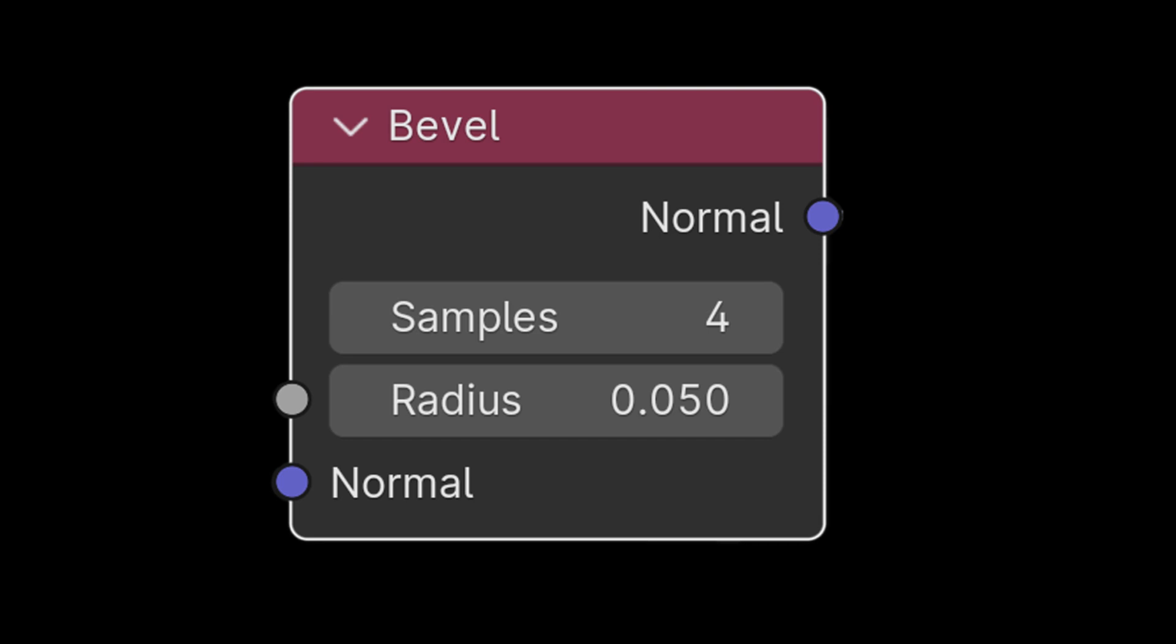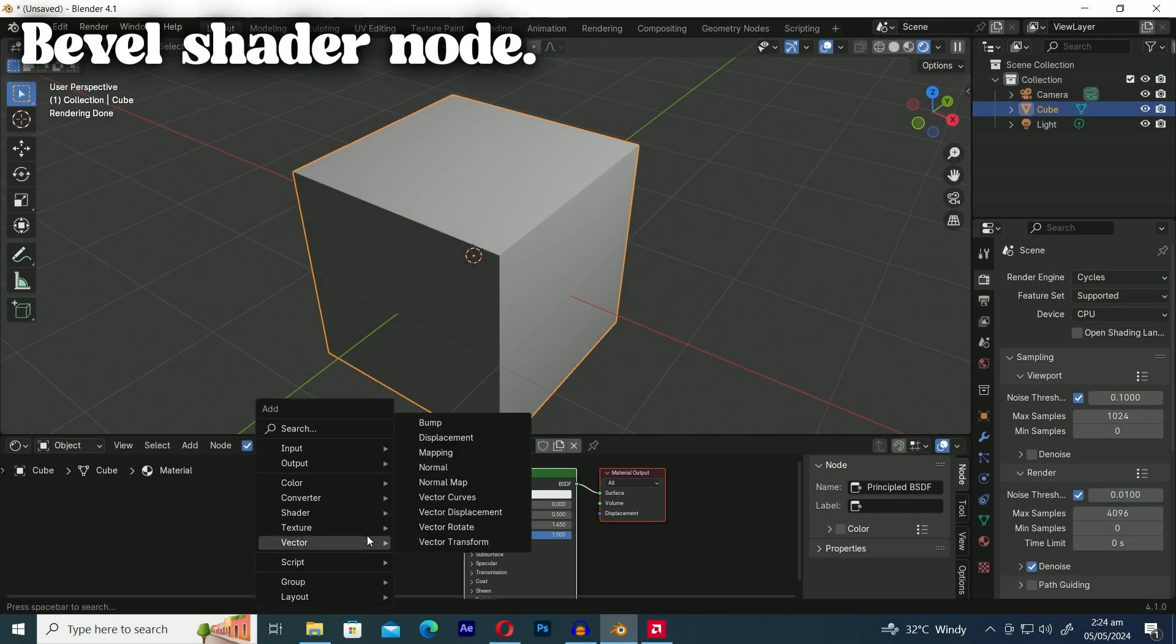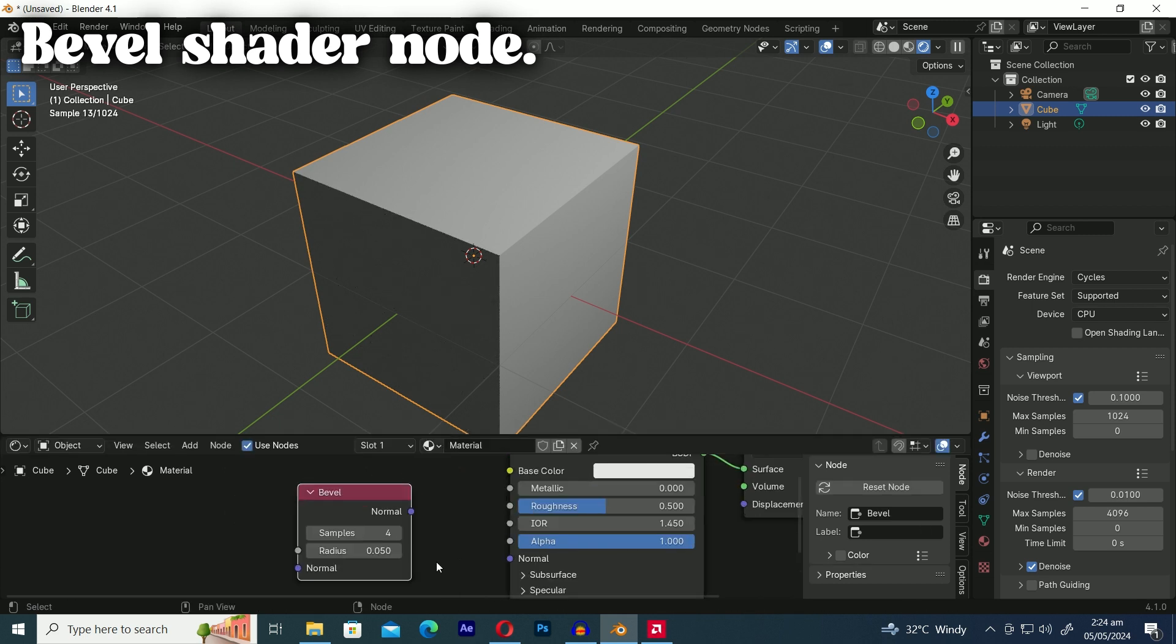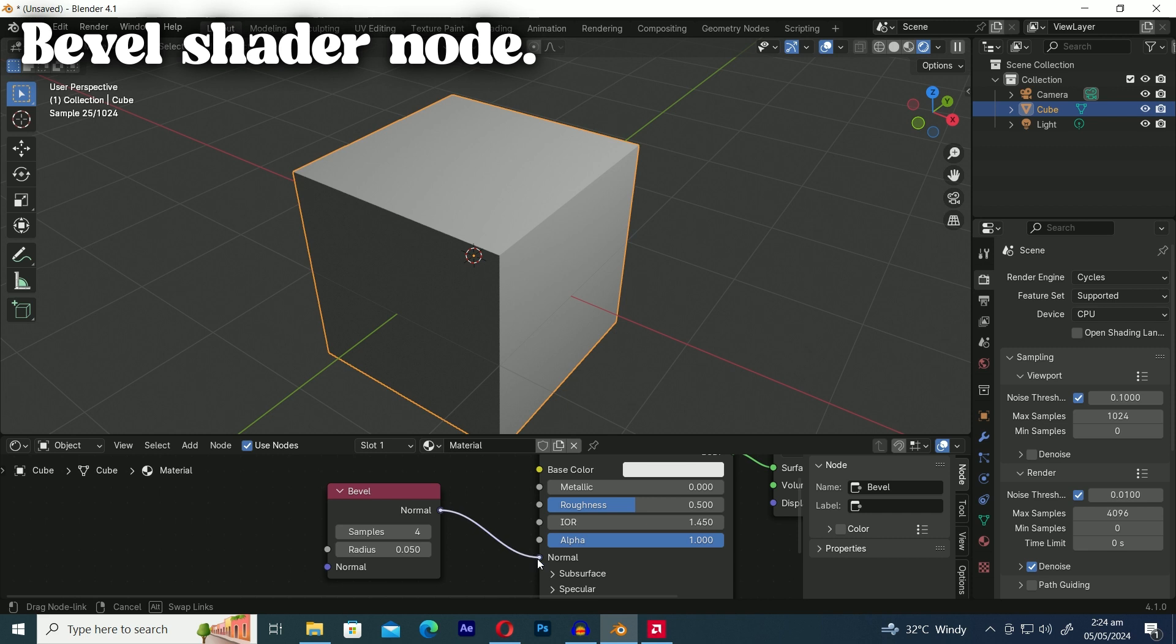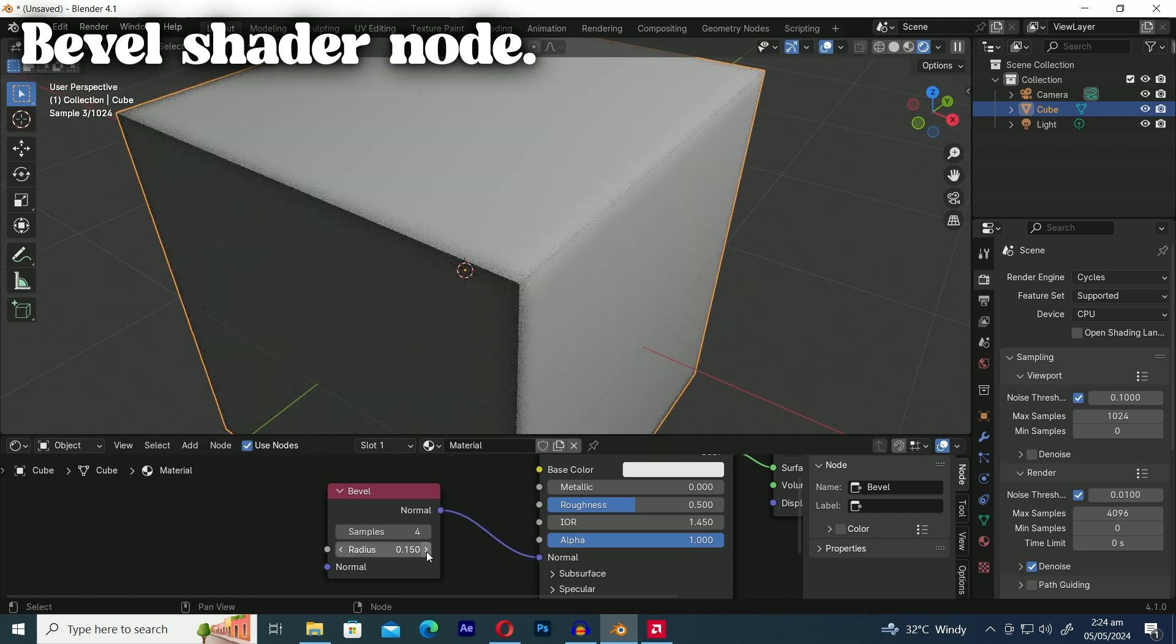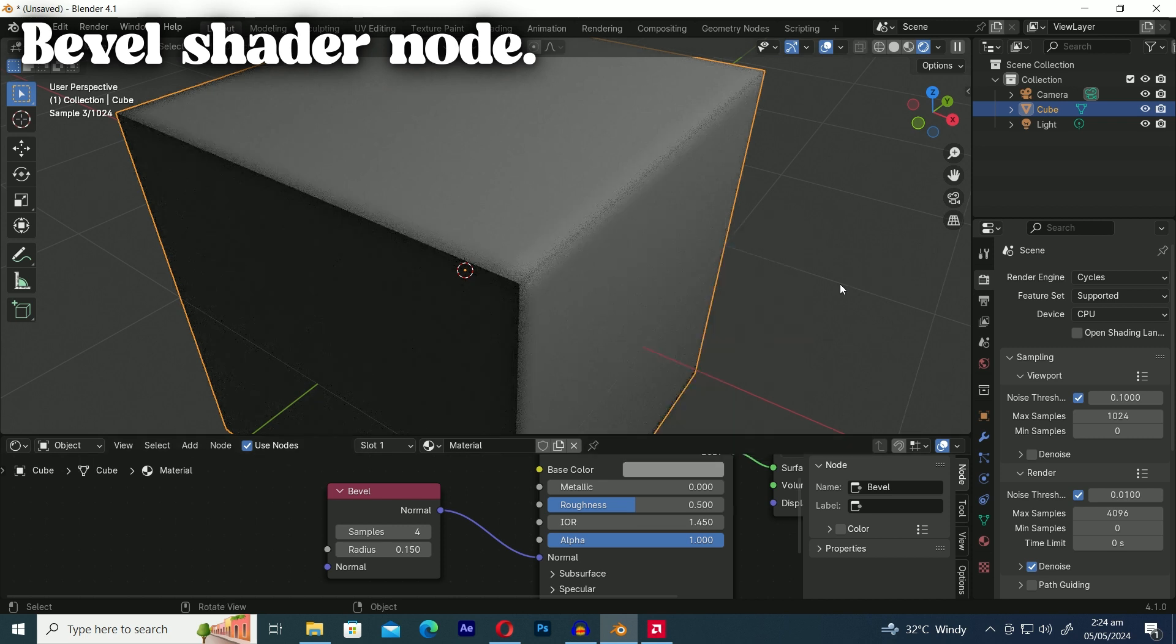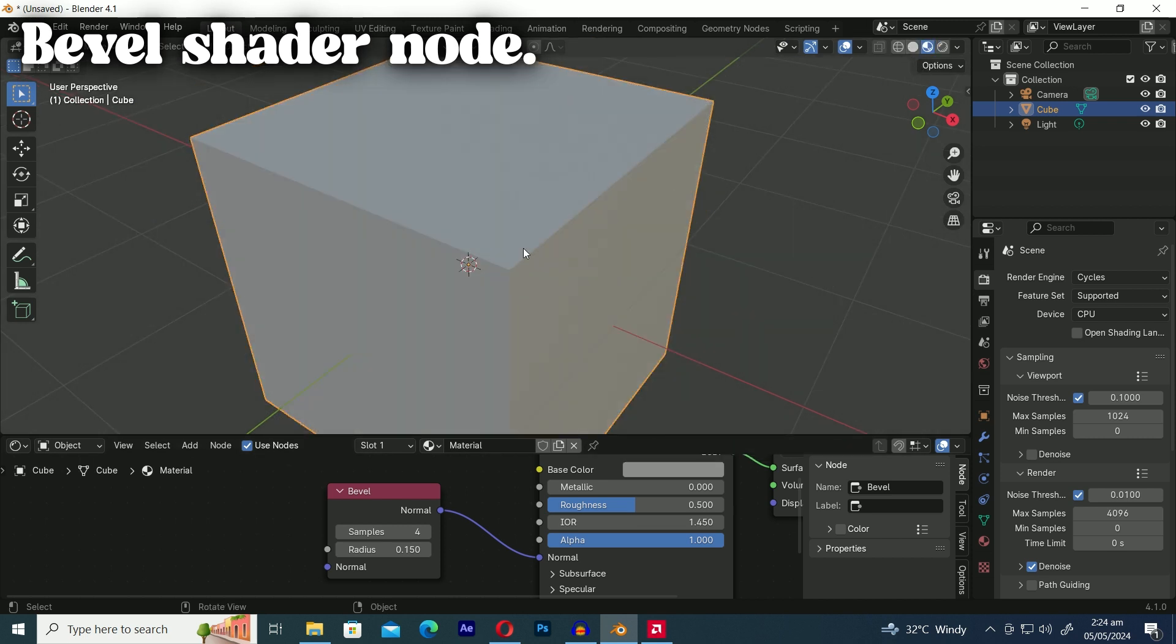In the end we're going to explore the bevel shader node. The bevel shader node only works in the cycles render engine. In the shader window add the bevel shader node and connect it to the normal input of the principled BSDF. Now you'll see that the corners are shaded rounder but remember this only works in the cycles render engine not in Eevee.